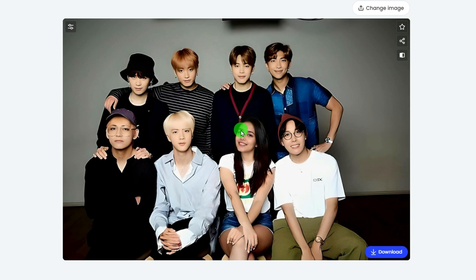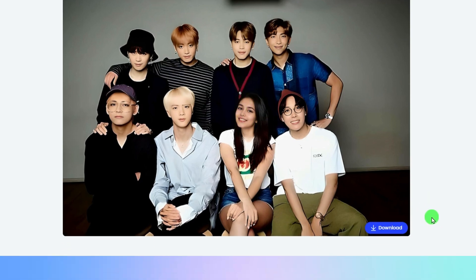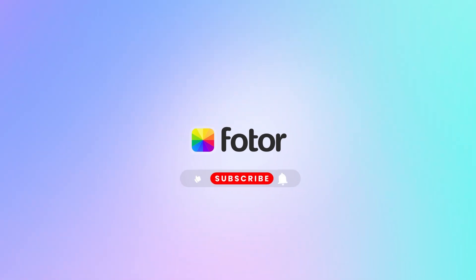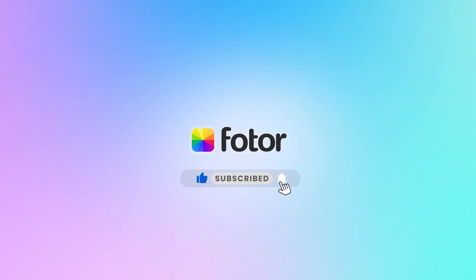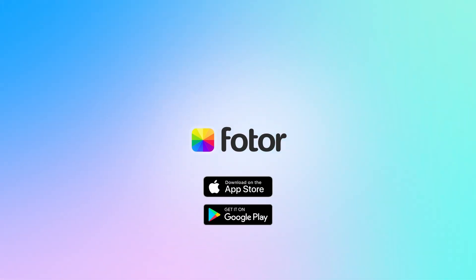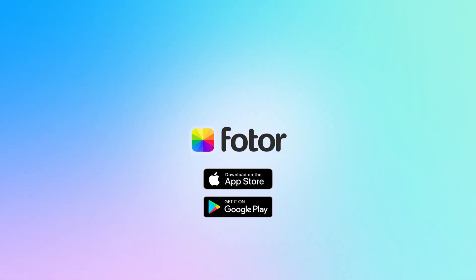That's all about how to swap multiple faces with AI on Fodor. Come and ask your besties to have fun together. Feel free to let me know if you have any questions, and I'll see you in the next video.